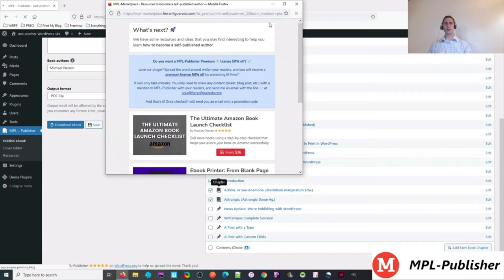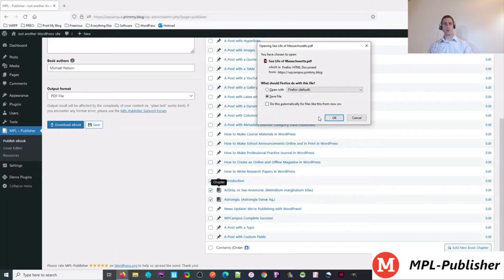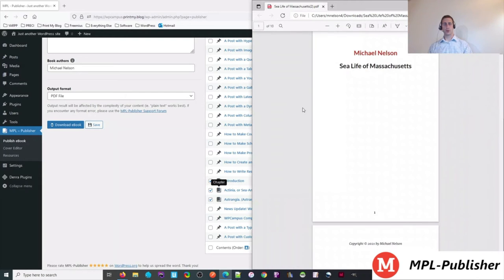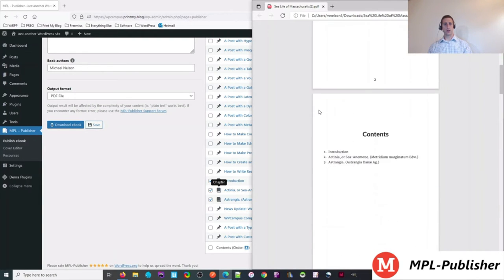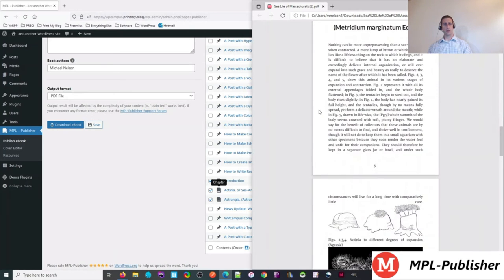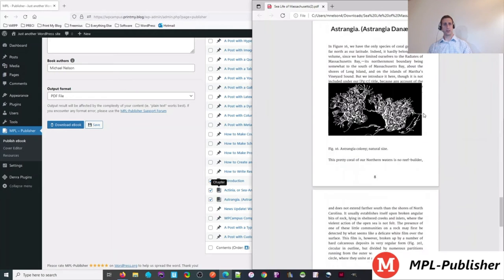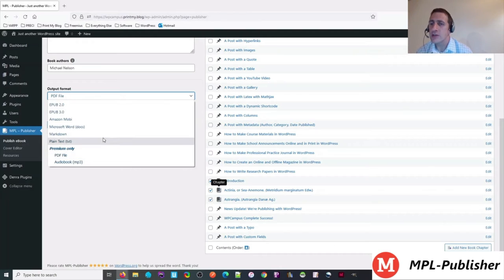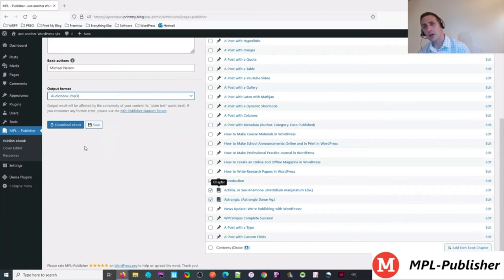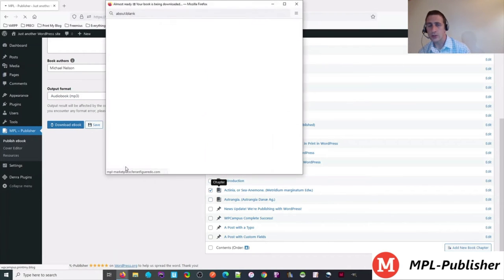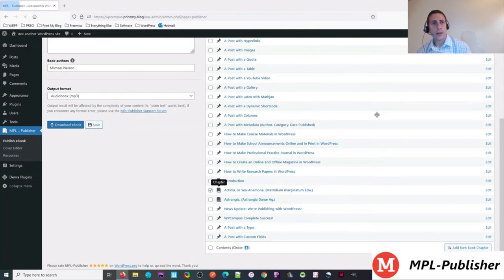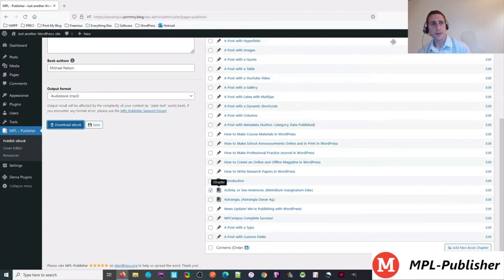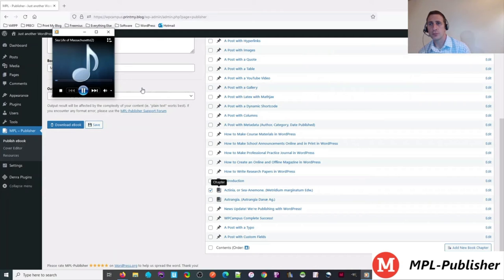And you can download your file. Here, I'm going to download the PDF first. Here's a little pop-up. I think I'm going to save it first, and then open it up. Yeah, it looks pretty good. A little table of contents. There's our introduction post. Here's my textbook about sea life of Massachusetts. It's pretty good.